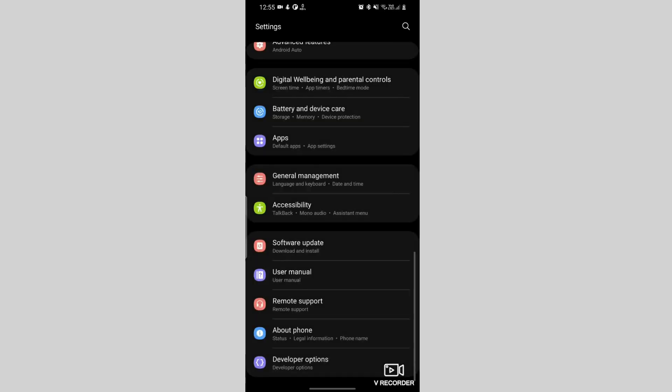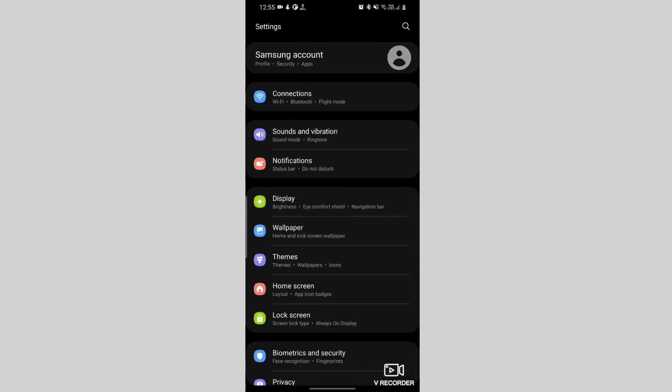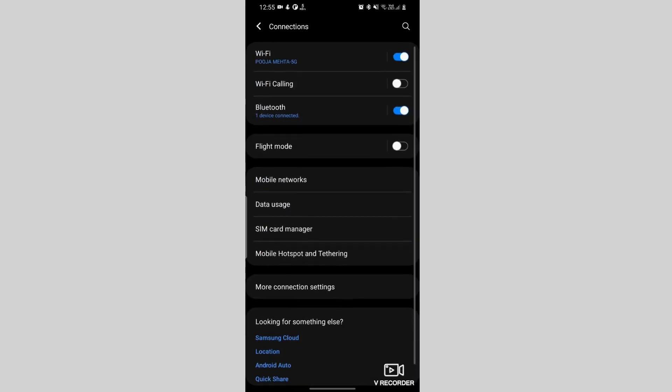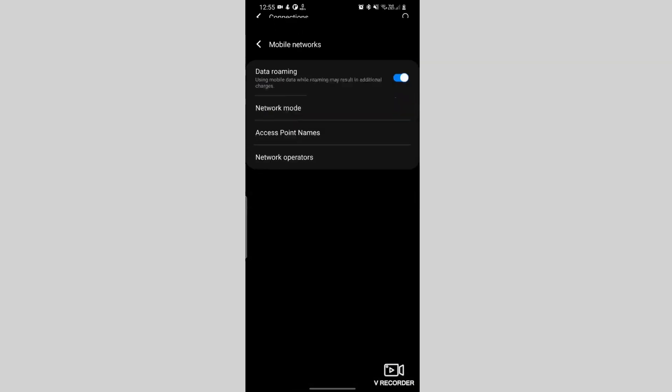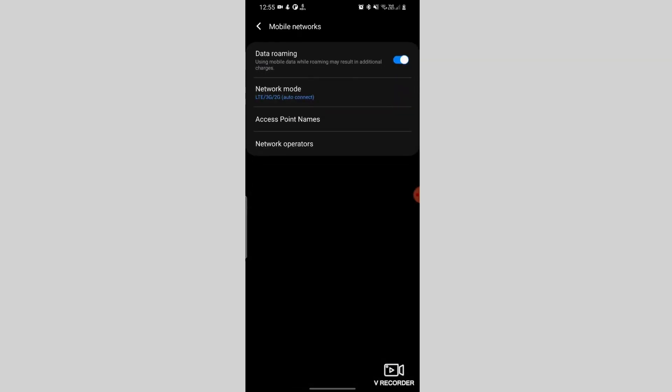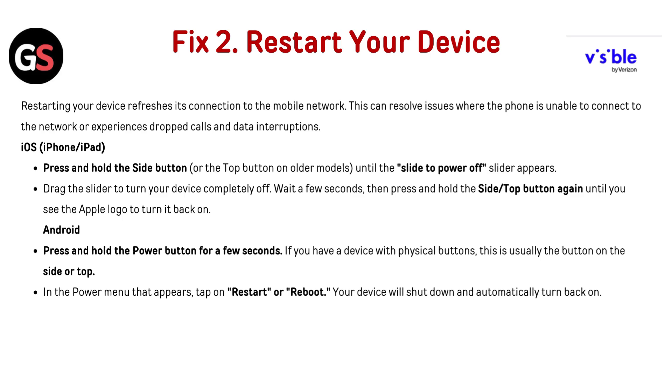On Android, open Settings, go to Connection or Network and Internet depending on your device, then go to Mobile Network, and toggle off Data Roaming.